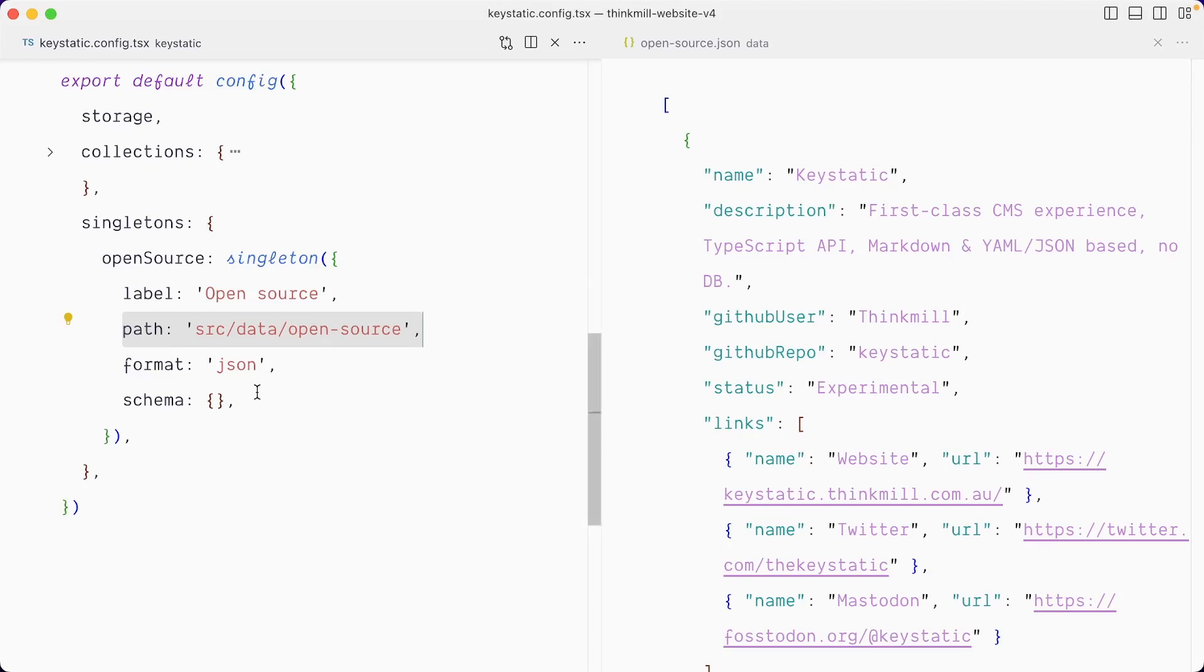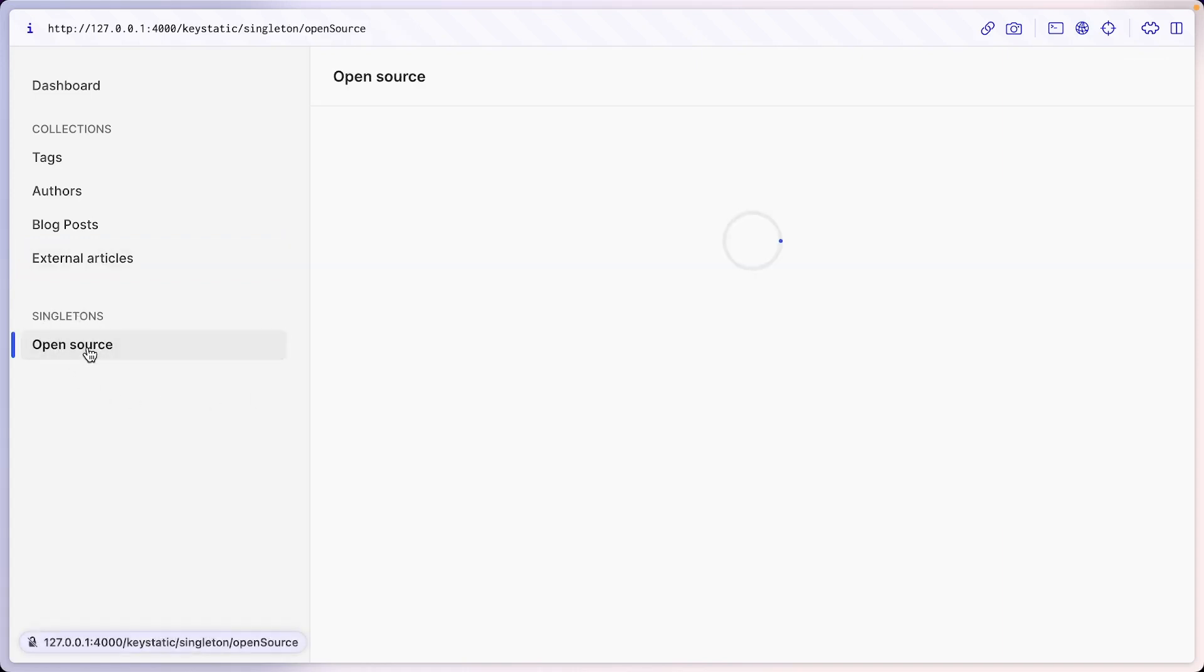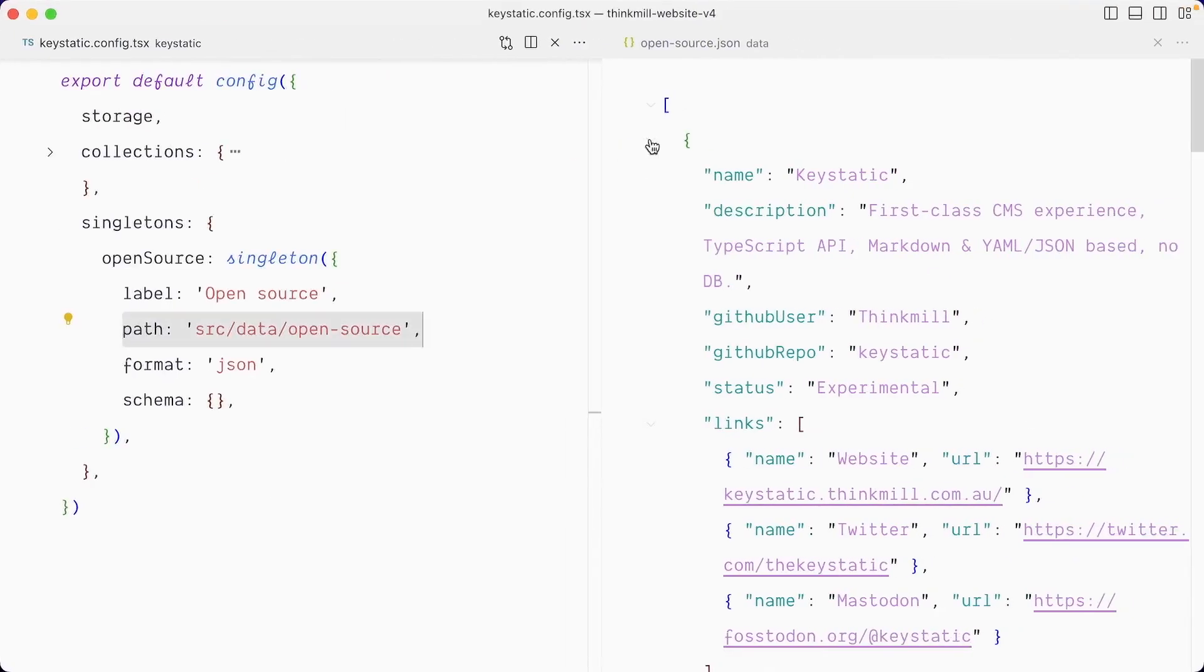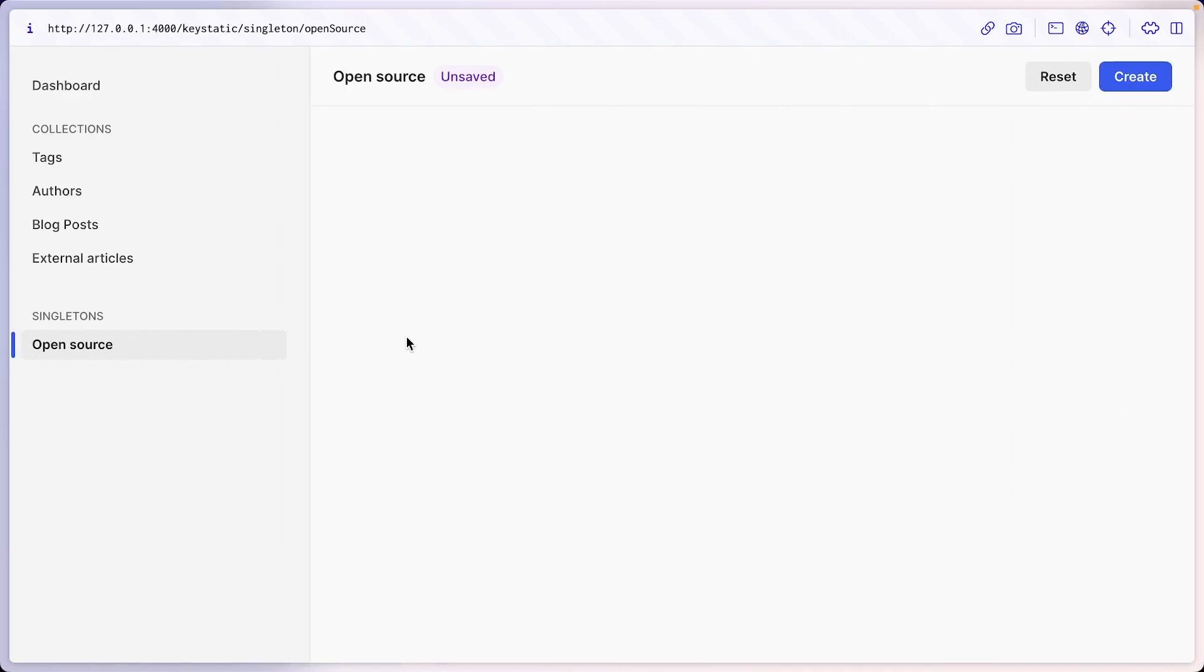Now there's a problem with that. If I go and visit the admin UI, you can see that we have a new open source singleton, but we're going to have an issue here because we have some data in that file that doesn't match the expected schema from Keystatic, which is nothing. So for now, let's change the path here to open source dash new.